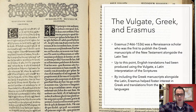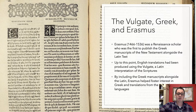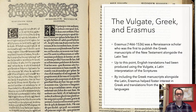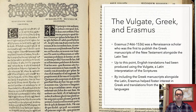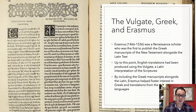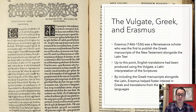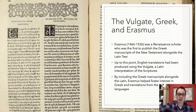Up to this point, English translations had been produced using the Vulgate, a Latin translation of the Scriptures. But by including the Greek manuscripts alongside the Latin, Erasmus really helped foster interest in the Greek and in translation into new languages that didn't yet have the Bible in their target language. Erasmus was a key figure both in the Renaissance itself and especially in the propagation of the Bible into various languages, and in the practice of text criticism — compiling the best available manuscripts and studying them to determine what the original said. Over time, Erasmus produced different and improved editions of the Greek New Testament.